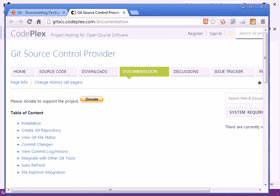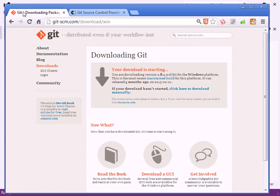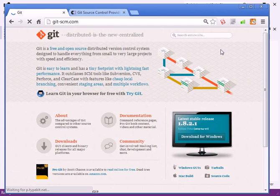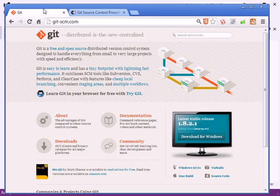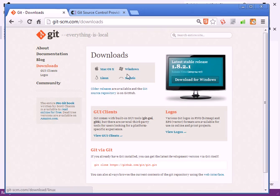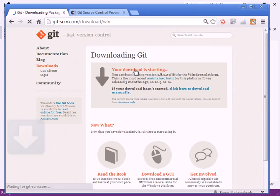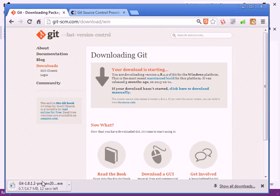Hello and welcome. In this tutorial, I will walk you through installing Git Source Control for Visual Studio. To begin, go to gitscm.com and click on the Downloads button and select Windows to download the installer.